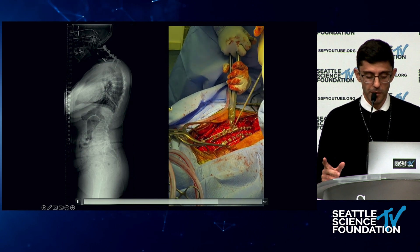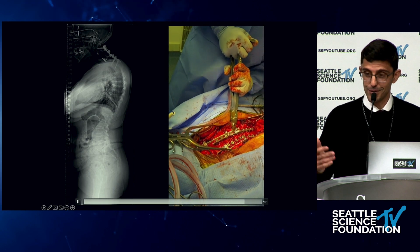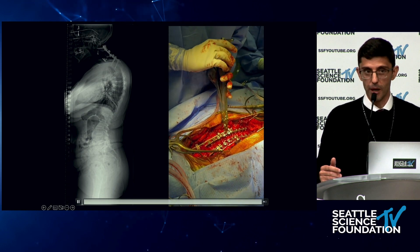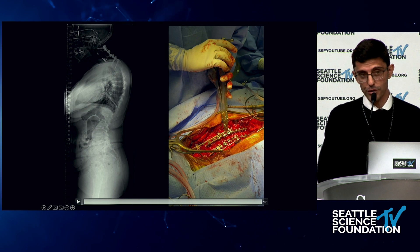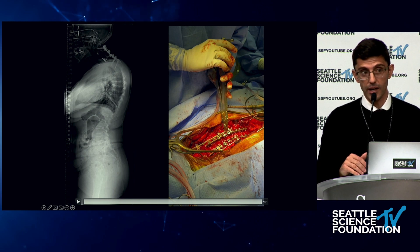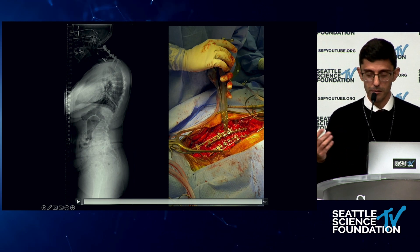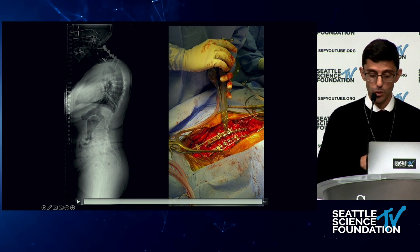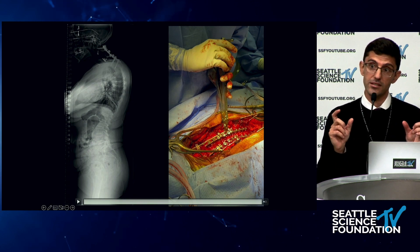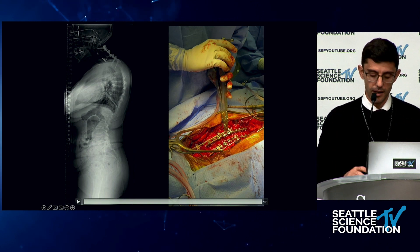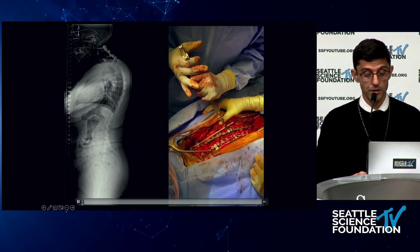Another advantage of this technique: if a patient has physiologic trouble during the operation — say they crash — all your instrumentation is already in. You don't have to struggle to put in a long rod from the lumbar spine all the way to C2. Everything has been broken up into small pieces and is much more manageable, especially on sick patients.